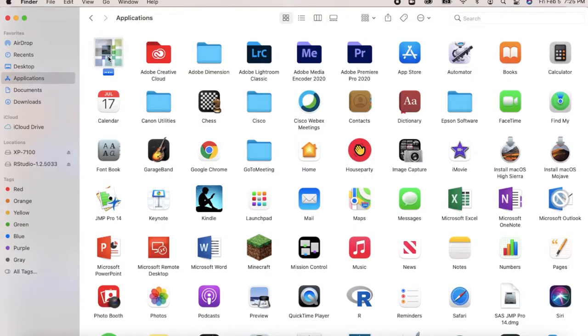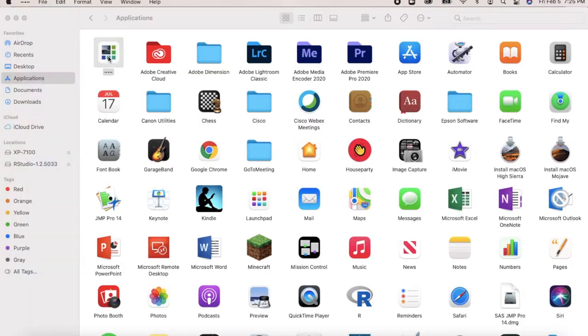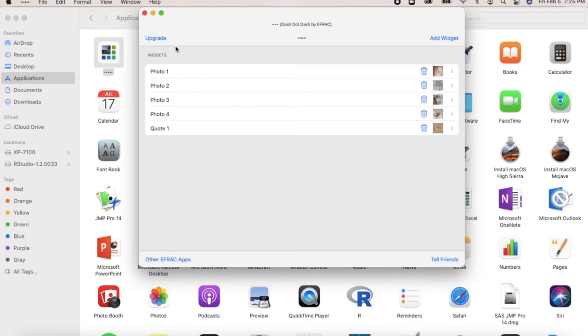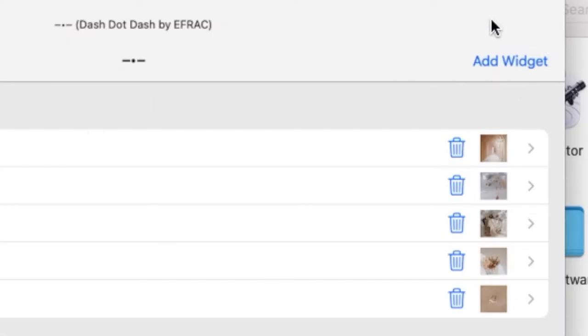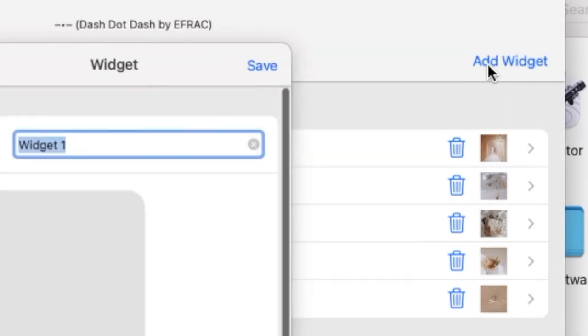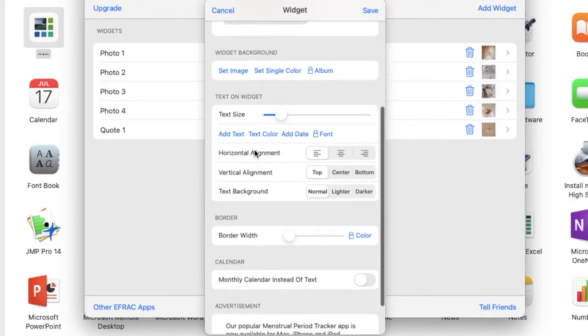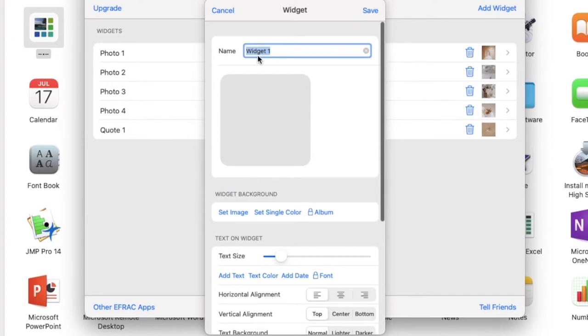Once you have the application downloaded, go ahead and open it and you'll see a kind of blank screen with a couple of different options to choose from. We are going to go into the top right corner of that and hit 'Add Widget.' Once you hit add widget, it will give you a ton of options. First off, you can name your widget — it doesn't really matter and it's not going to show up. So let's just say I want to call it 'photo five.'